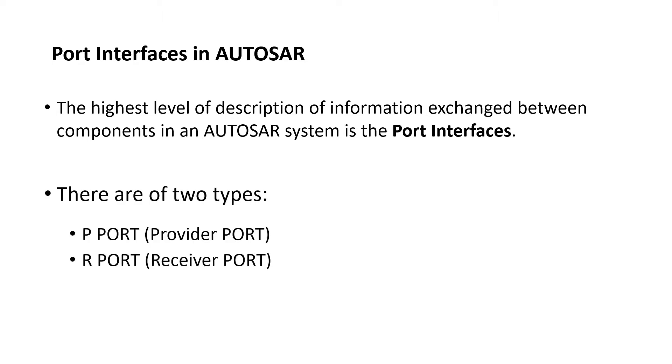There are two types of ports: P port which is also called as provider port and another is R port which is called receiver port. Two components are eventually connected by hooking up a P port of one component to a compatible R port of another component.